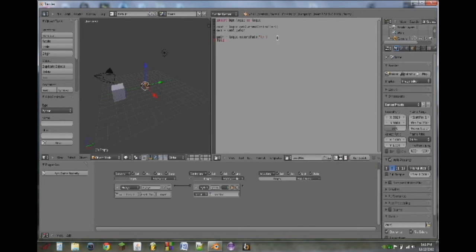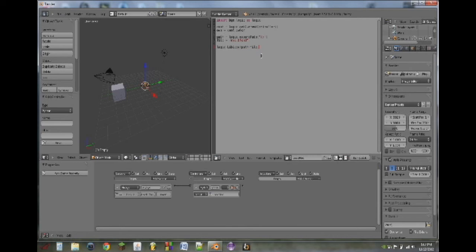Next, we're going to do file equals the filename in quotes — I've already got a file saved, so this one will be "mod.blend". Then we will do logic.LibLoad — the first L needs to be capitalized — open parentheses, and type in path plus file. That's where the file goes, then a comma, and then the type of data we want to import, which would be "scene", then close parentheses.